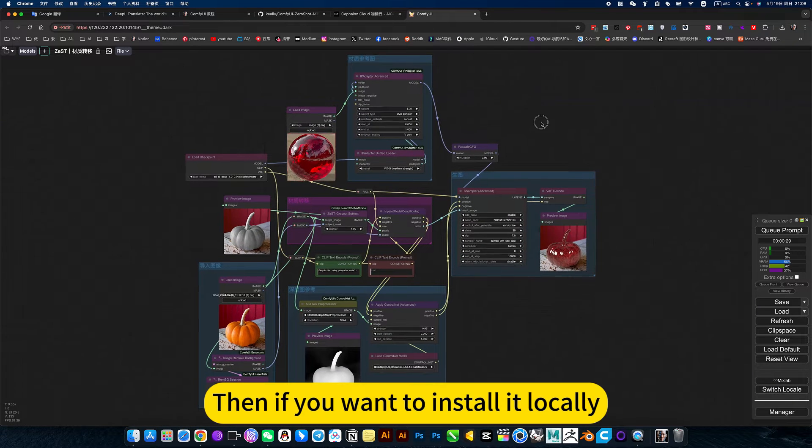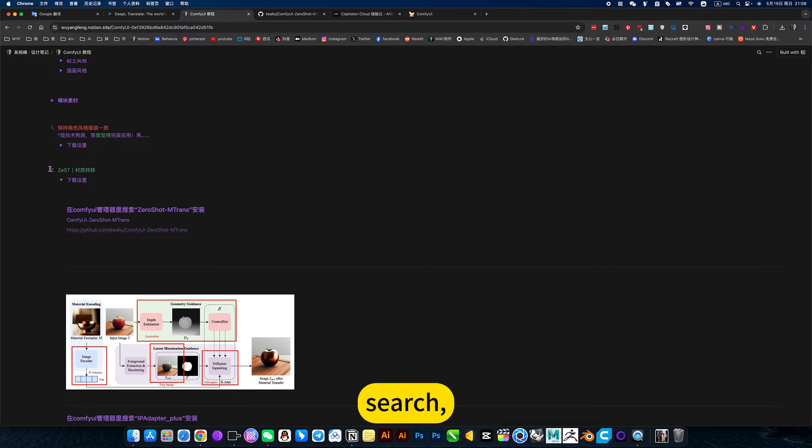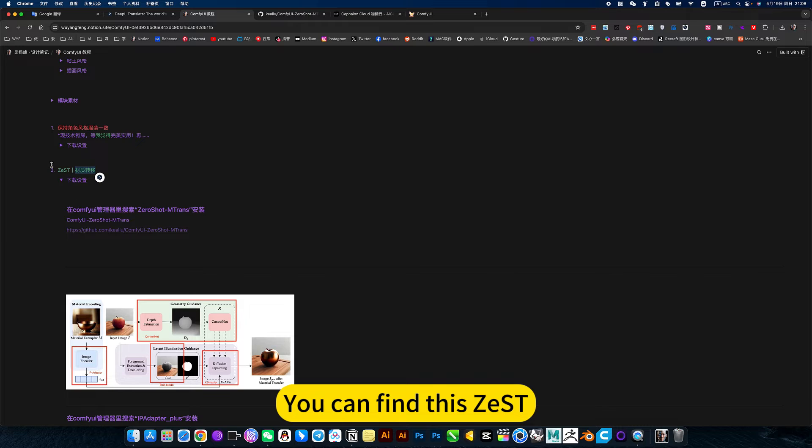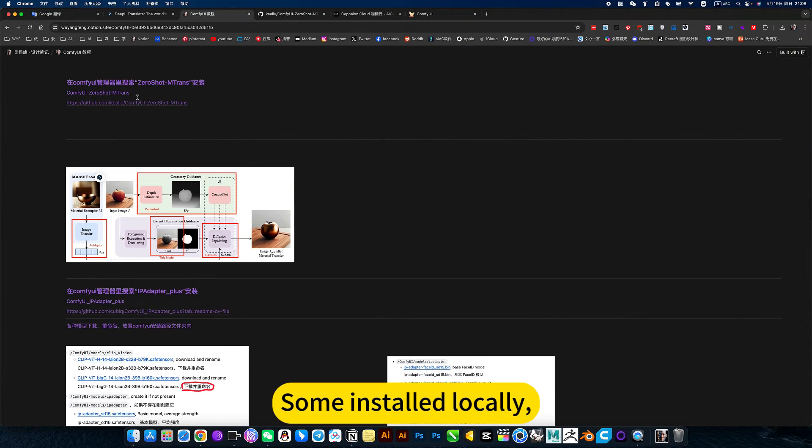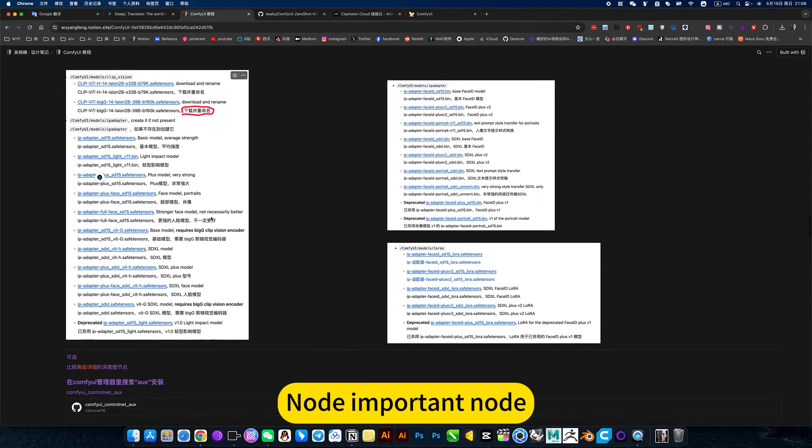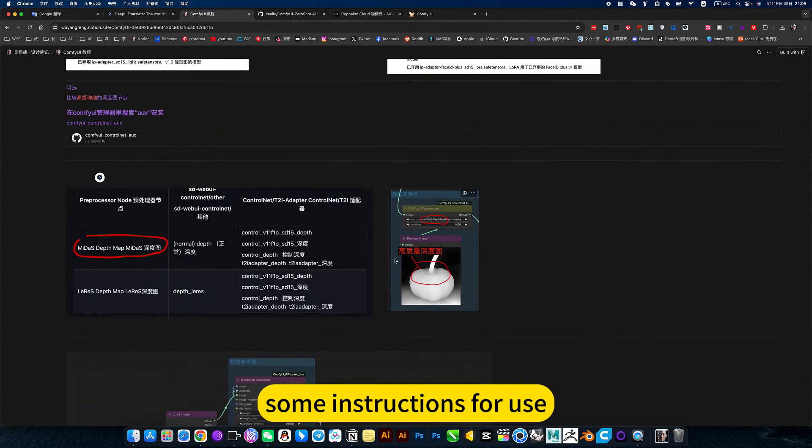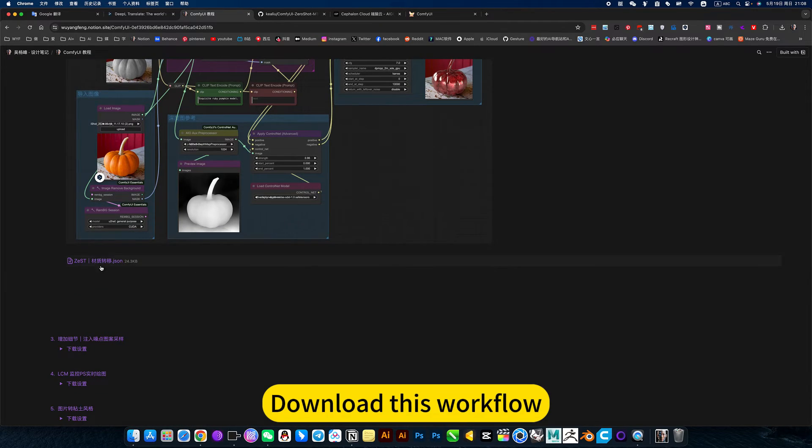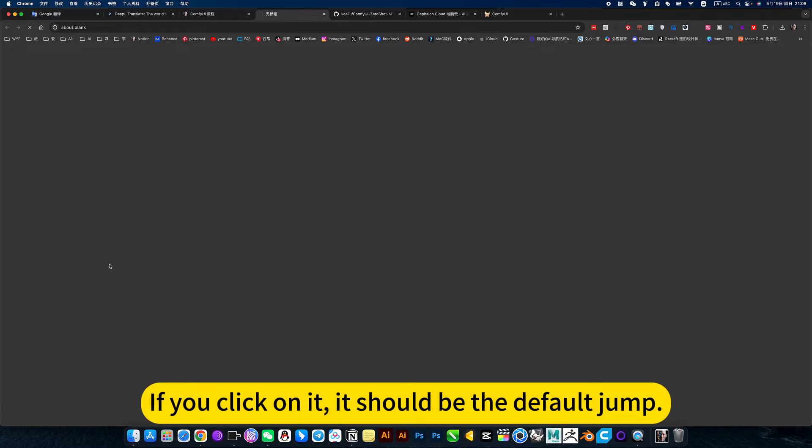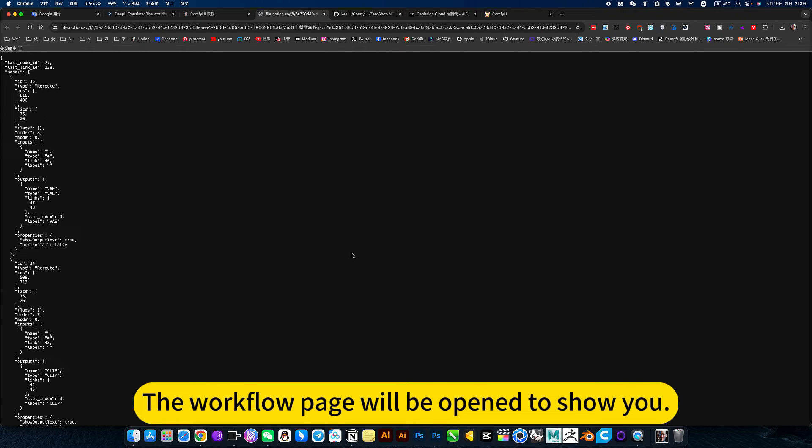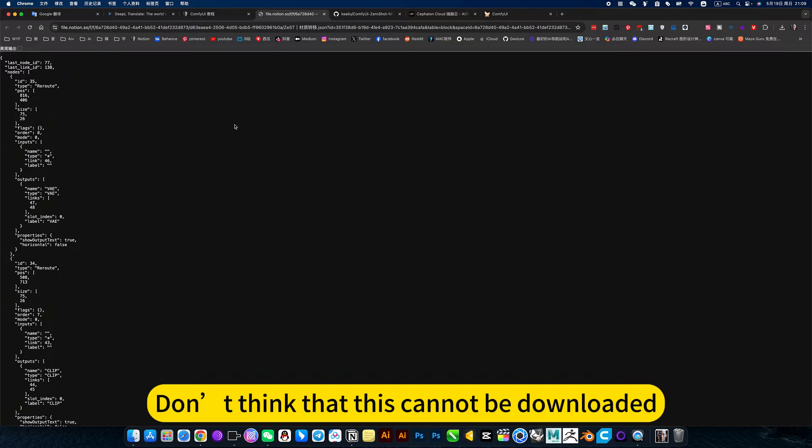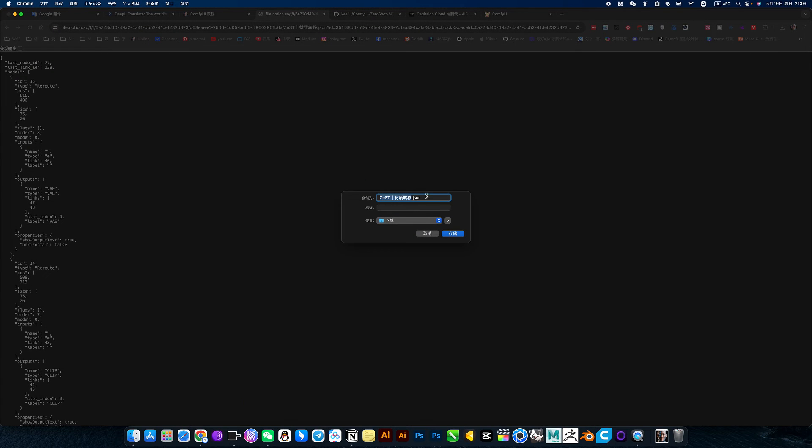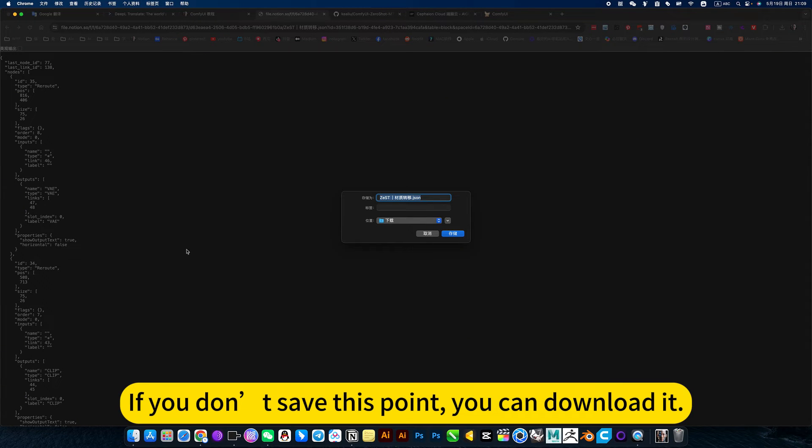Then if you want to install it locally, you can click to open my workflow. Search, click on my notes. Search for this material transfer. You can find this. This material transfer, some installed locally, some instructions for use. There are also workflow downloads. Download this workflow. It should be the default jump. The workflow page will be open to show you. Don't think that this cannot be downloaded. You right click and save it as. Isn't it possible to download it? If you don't save this point, you can download it.